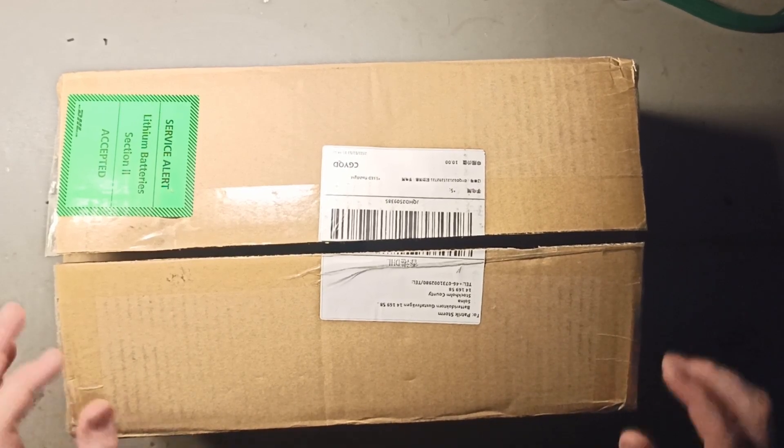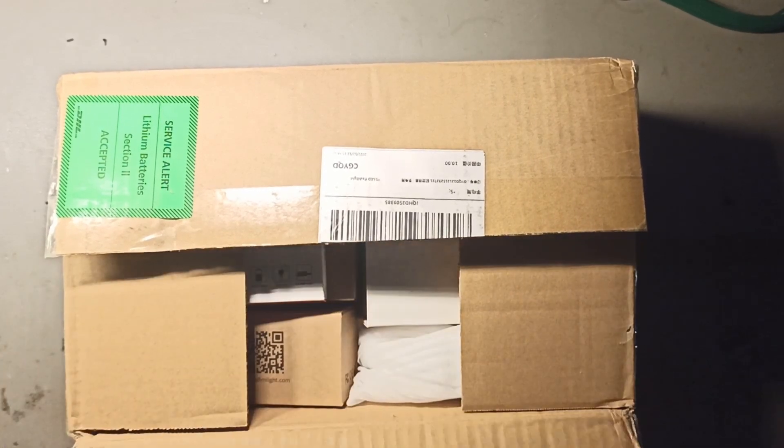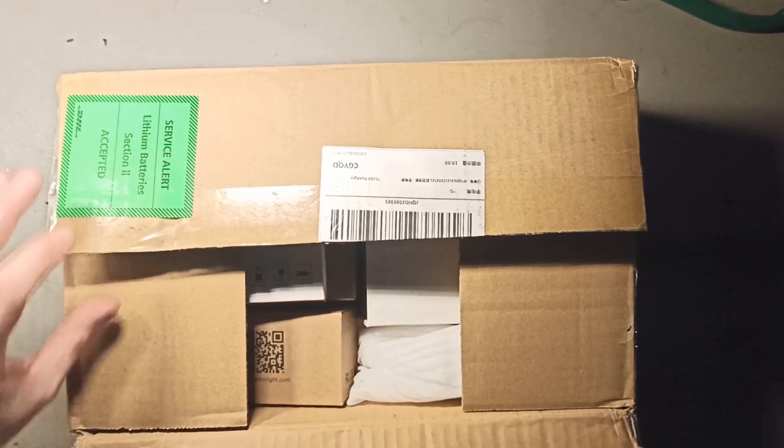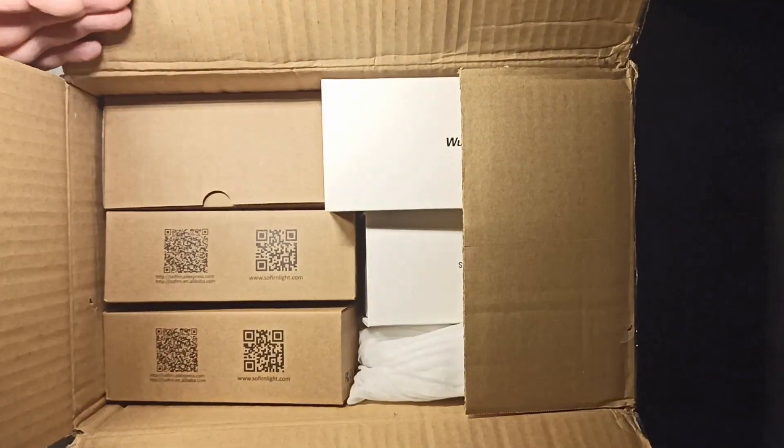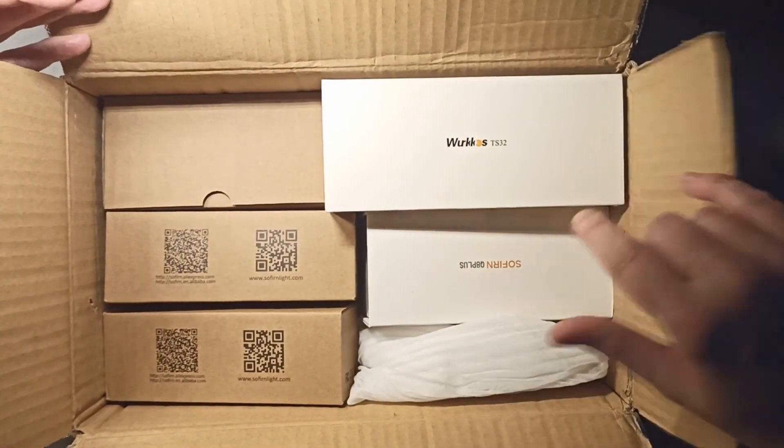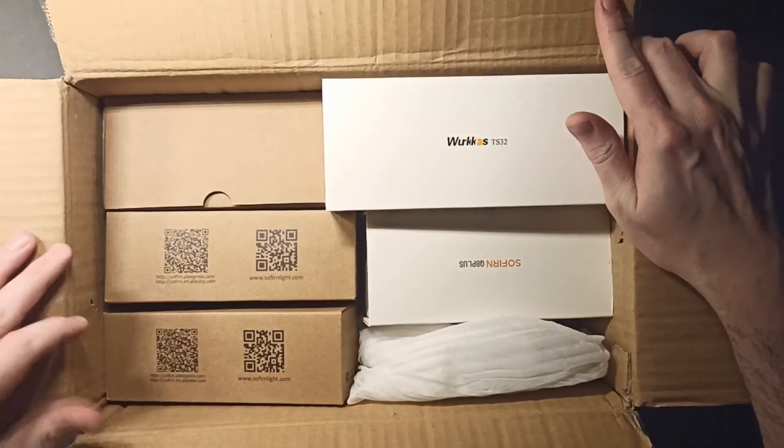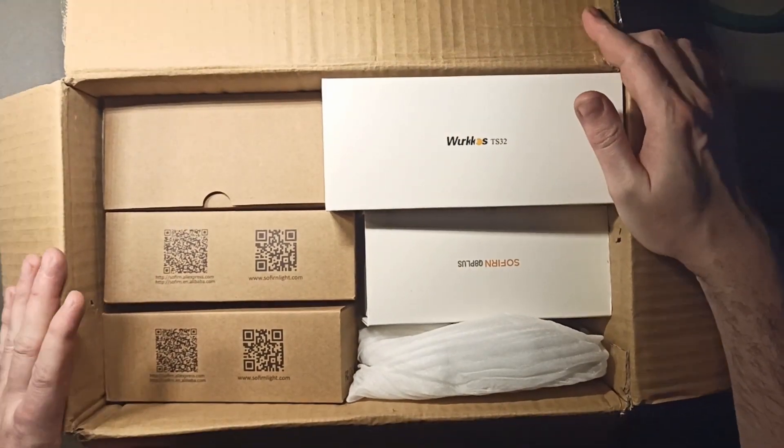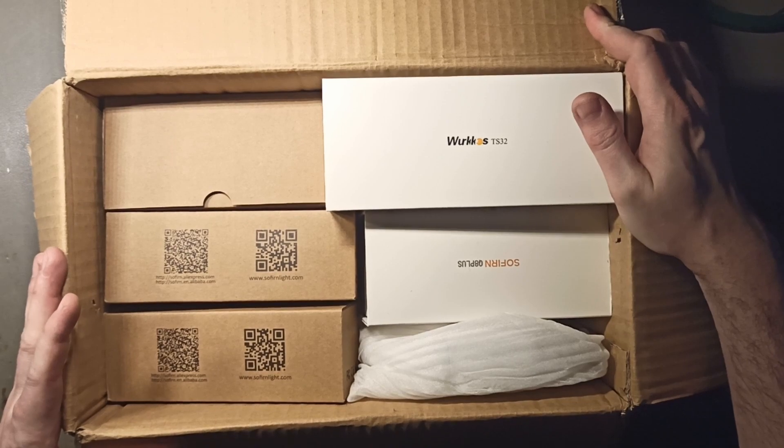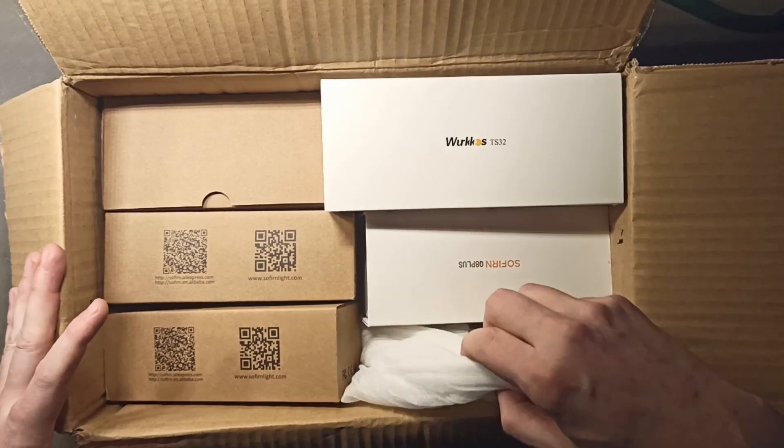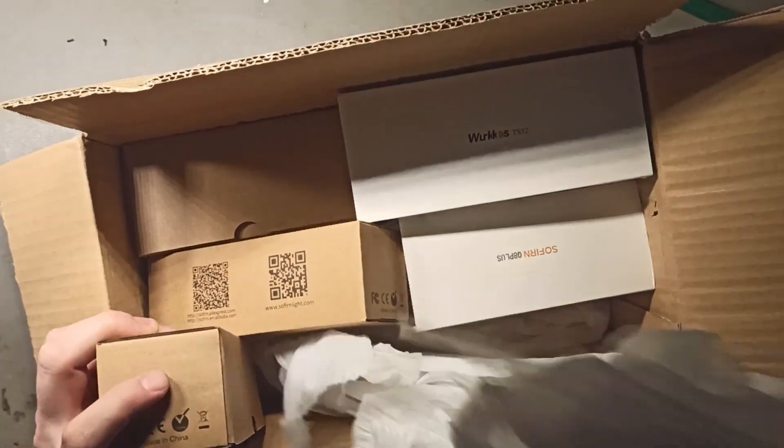I am gonna try some Sofirn lights. I bought the five most expensive, most powerful, and that's from another delivery. I'm gonna try all of them and see which one I think is best that we're gonna be selling in Sweden.